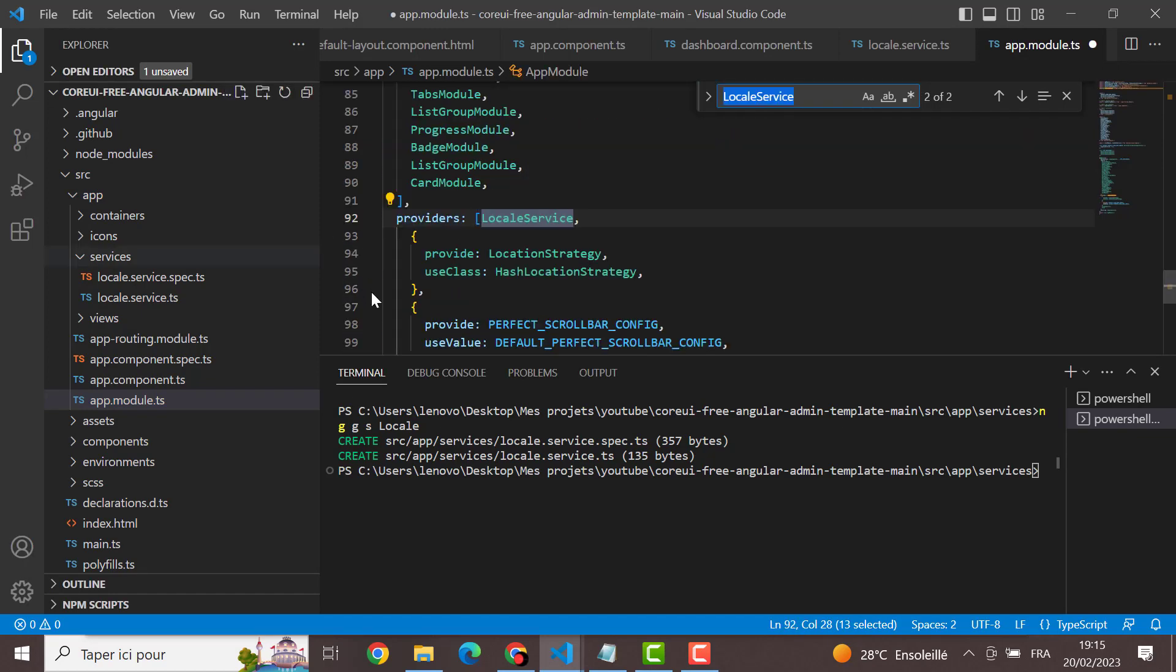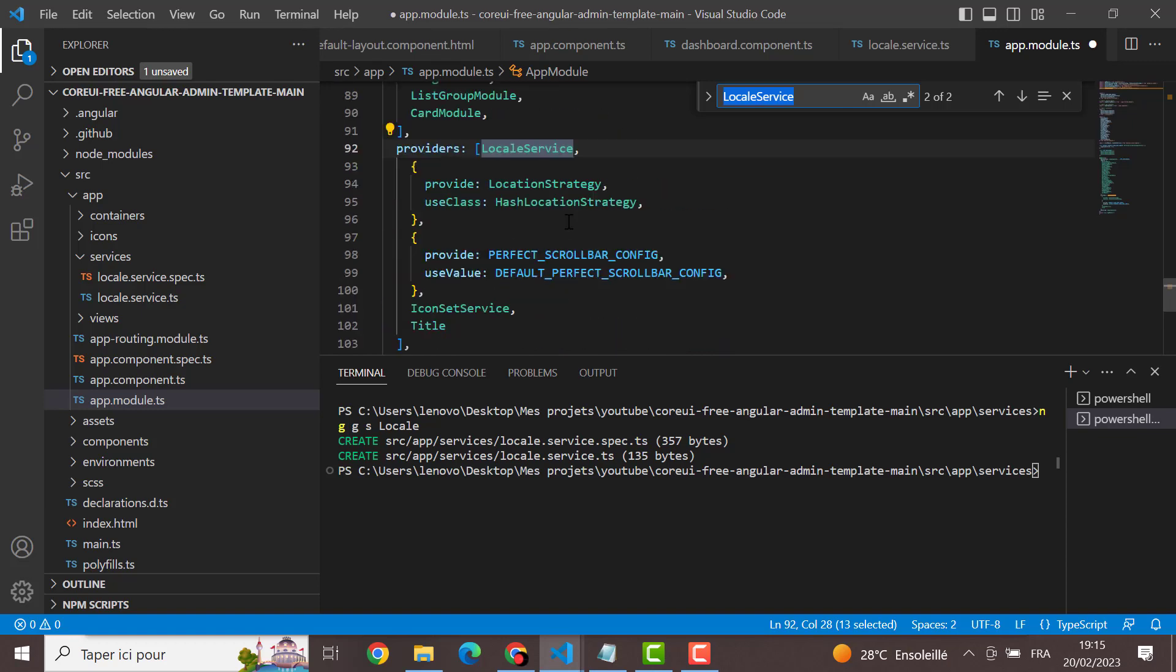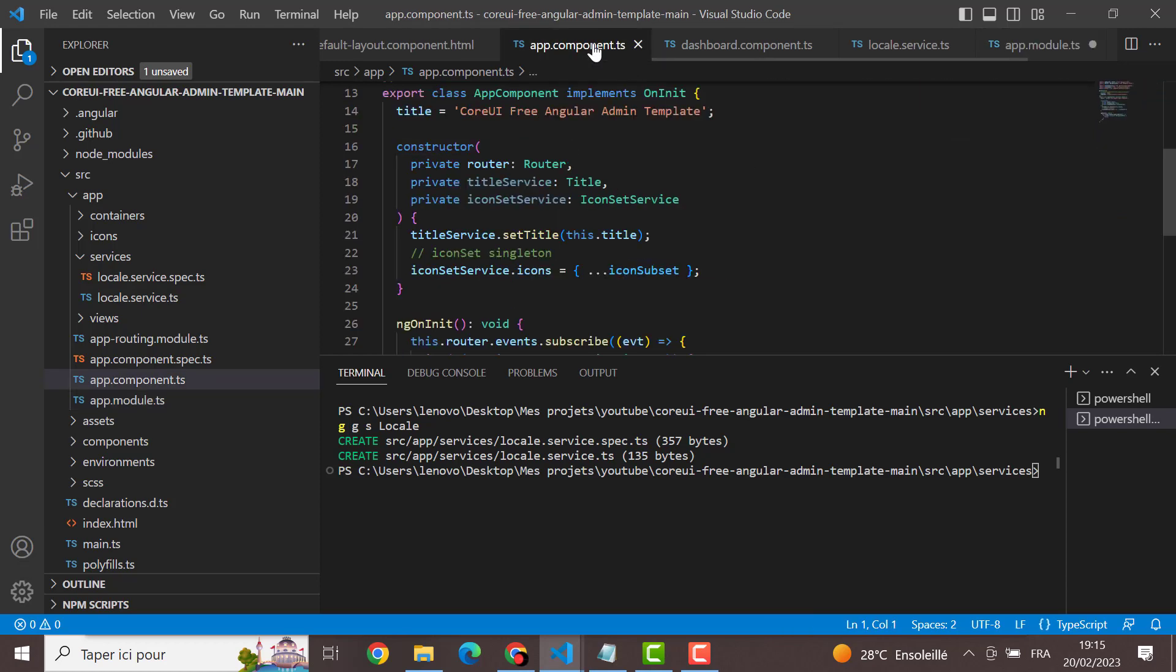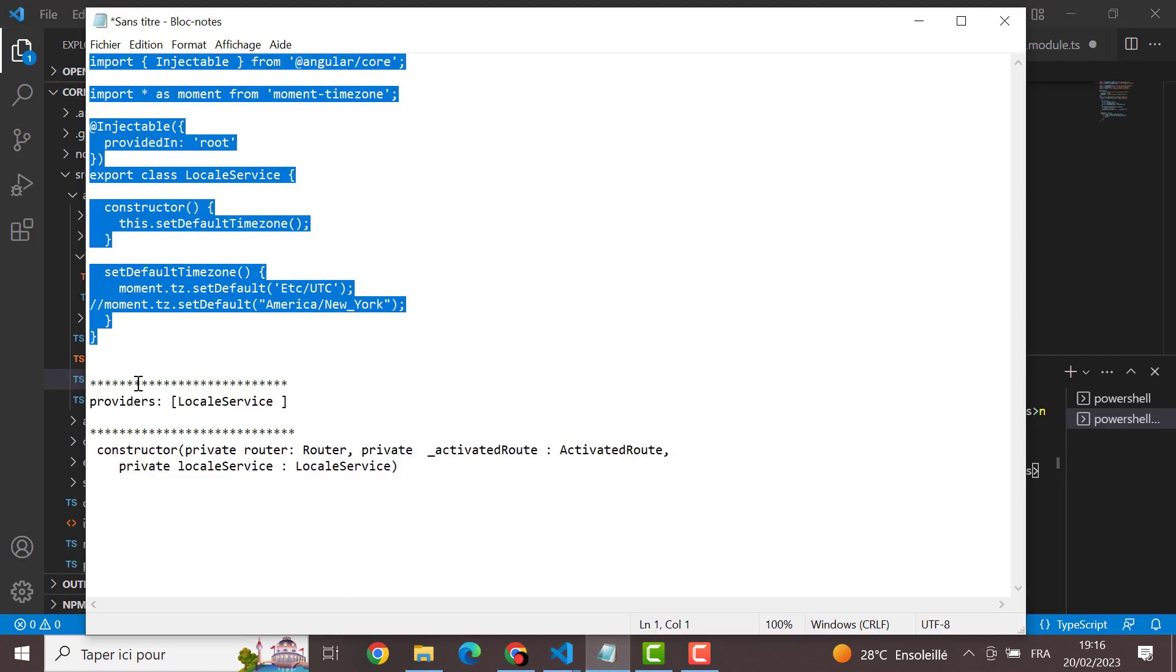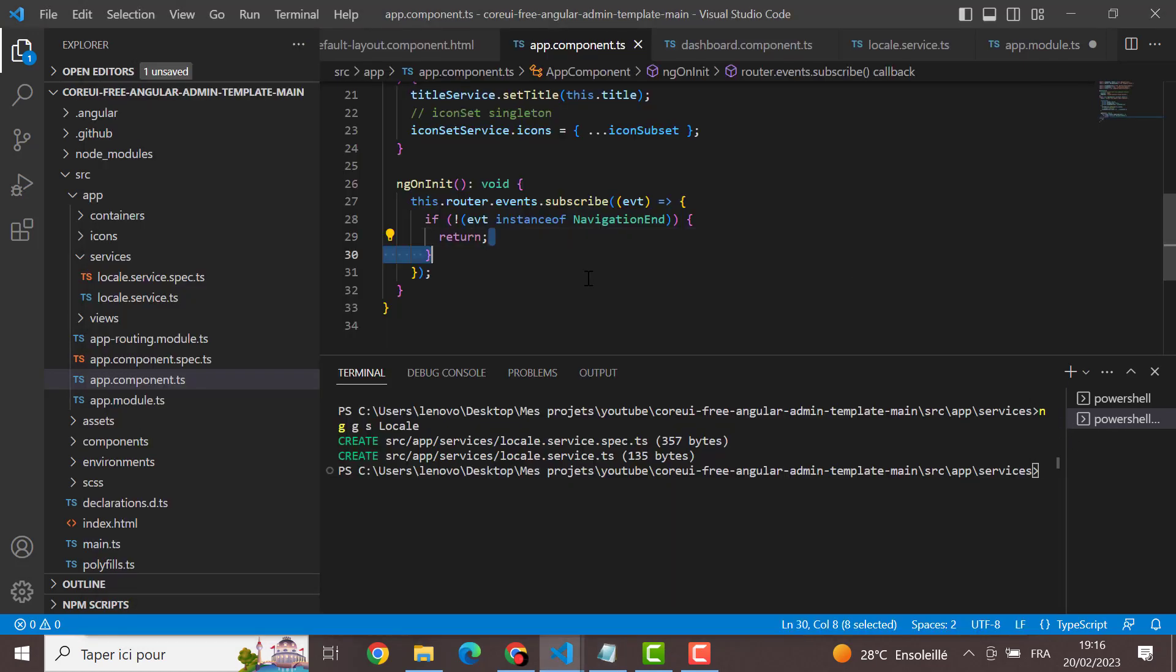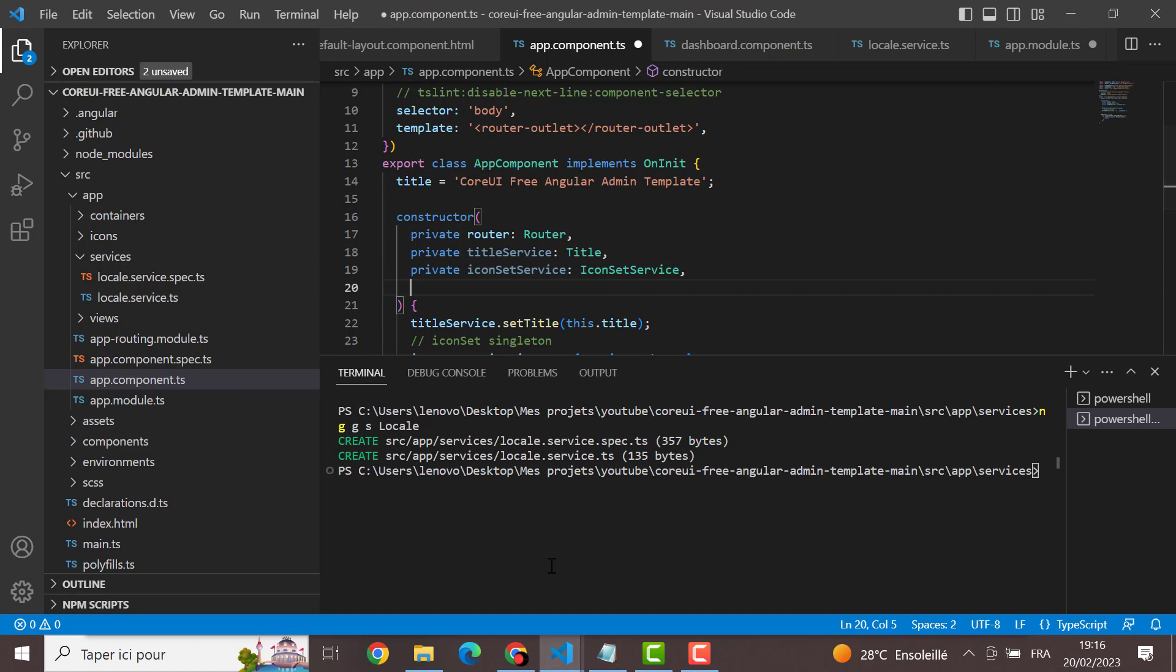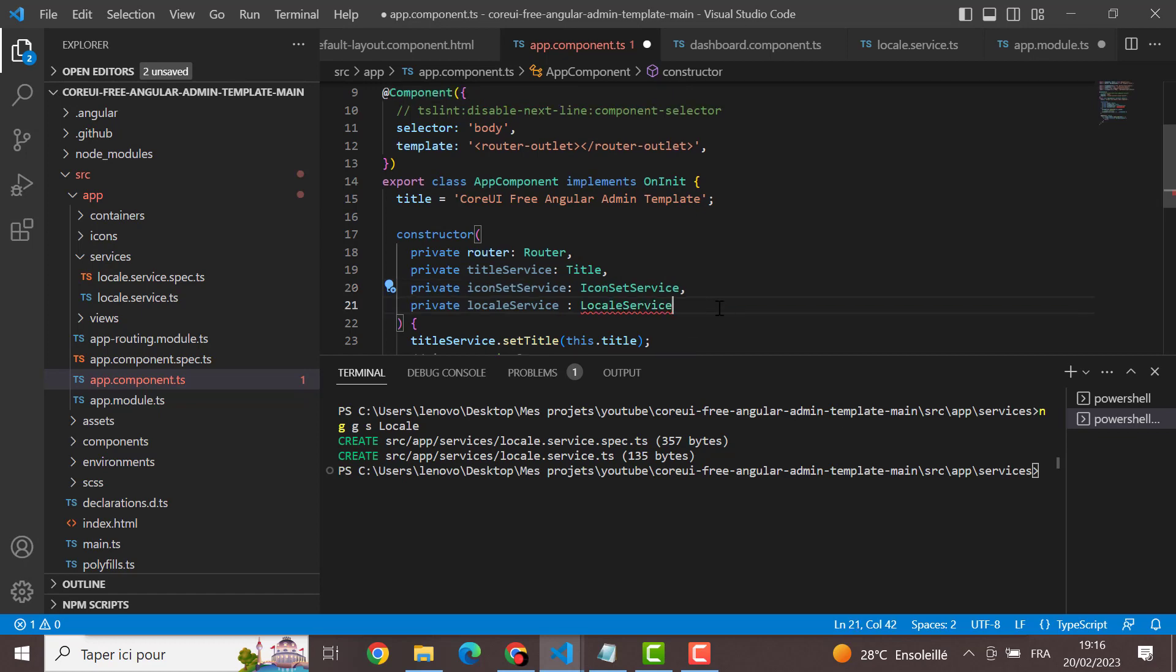We provide this local service, we just added to providers. And we have to inject it in app components, the main components of the application. You have to inject it here just like this in the constructor. And the same thing, import it.